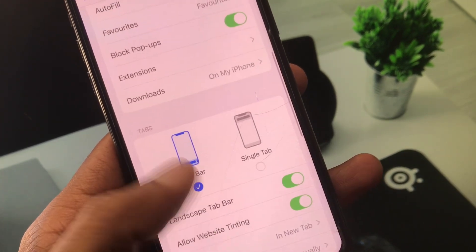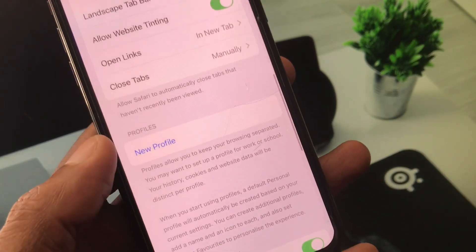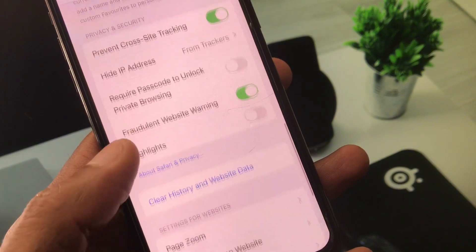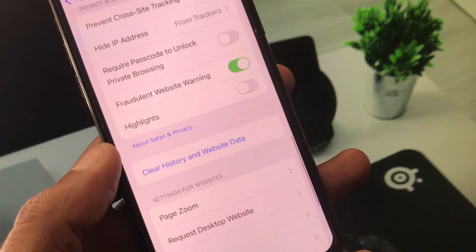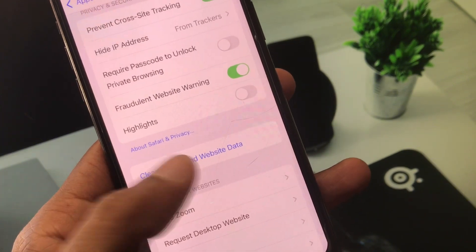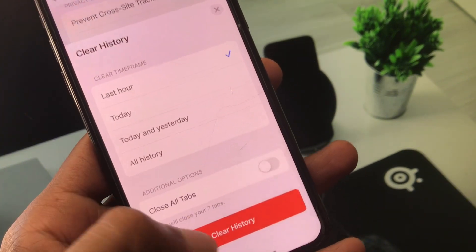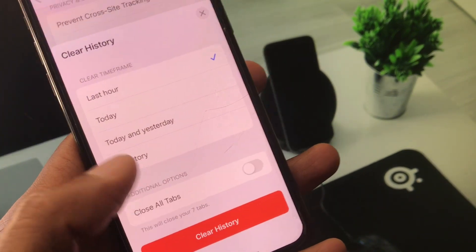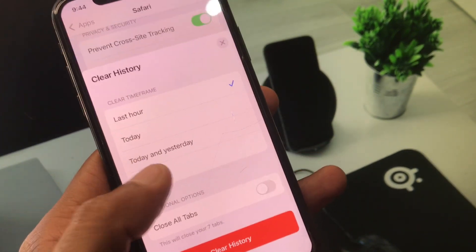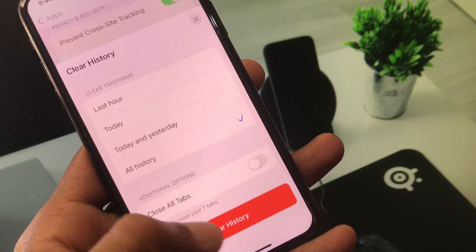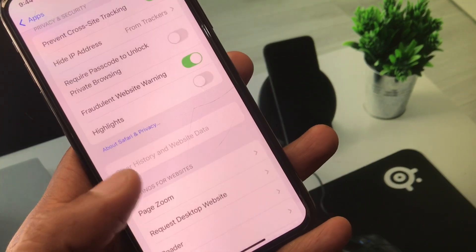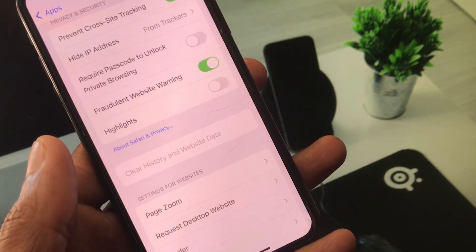Scroll down and here you will see the option of Clear History and Website Data. Click on it, select all history, and click on Clear History.